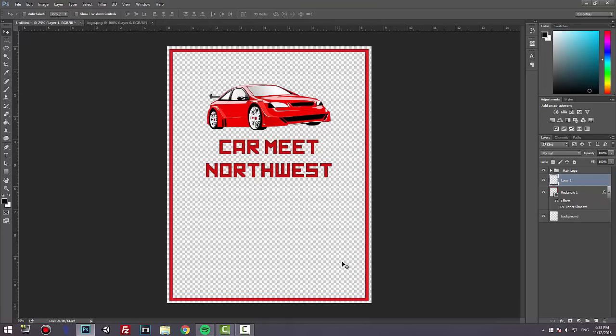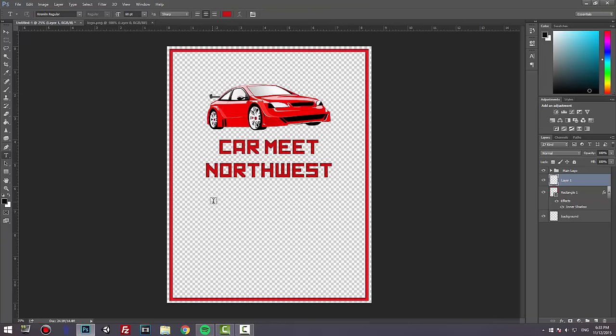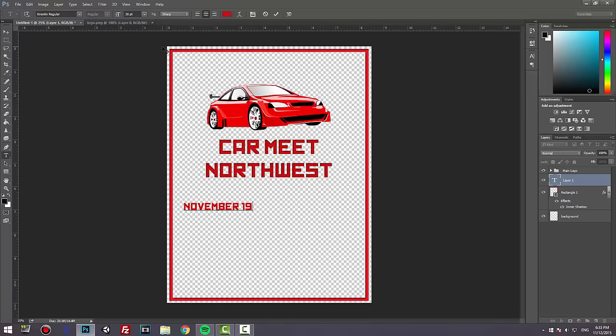For this portion, we're going to add information about where the meet is going to happen, what time, and all that. Usually I start with a date. We have a meeting in a week, which is November 19th. Change the size to half, which is 30, and start typing November 19th, 2015.